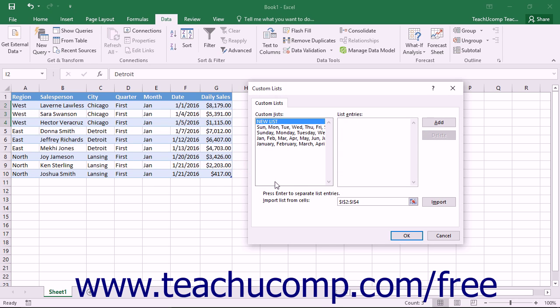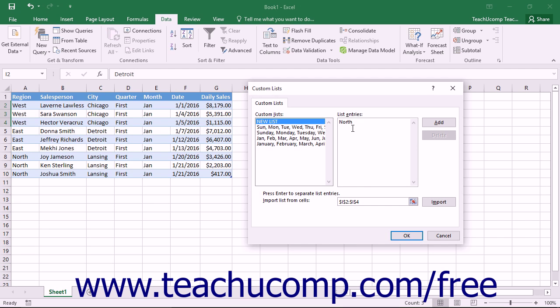Another way that you can create a custom list is to simply type the entries that you want in the list into the List Entries text box within the Custom Lists dialog box. Press the Enter key on your keyboard after creating each list entry to move to a new line and continue entering the list entries.